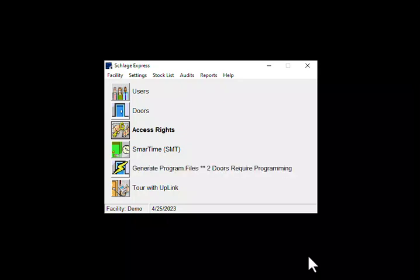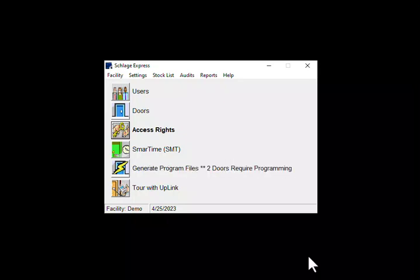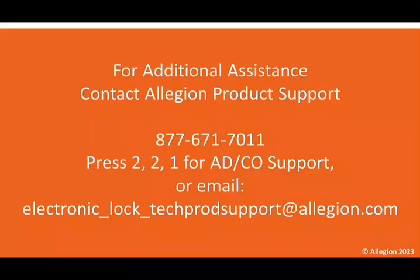At this point you can enroll more credentials to other users or if you are done then your programming is complete. If you have any further questions you can contact us at these contact points here. Thanks and have a fantastic rest of your day.